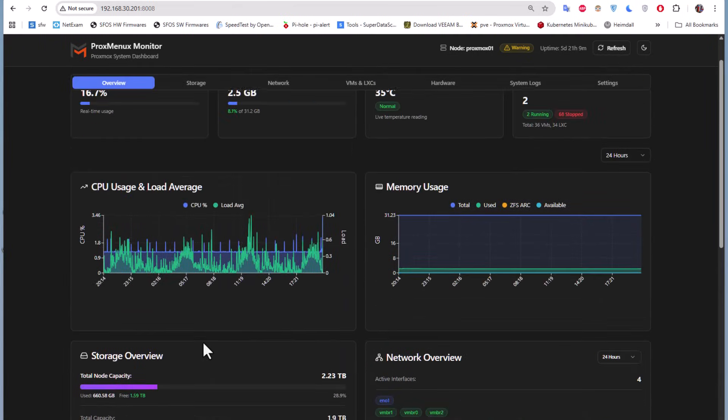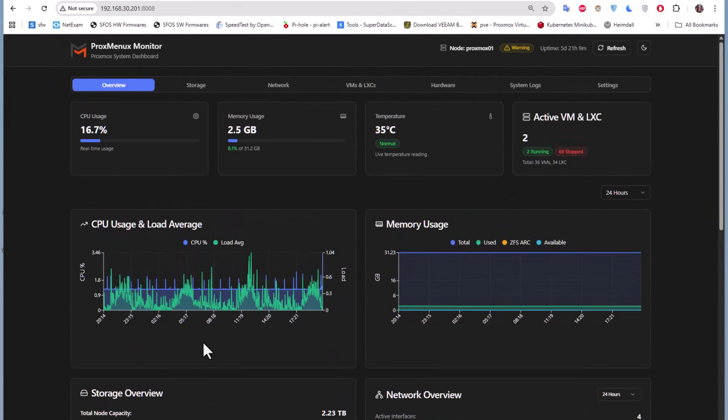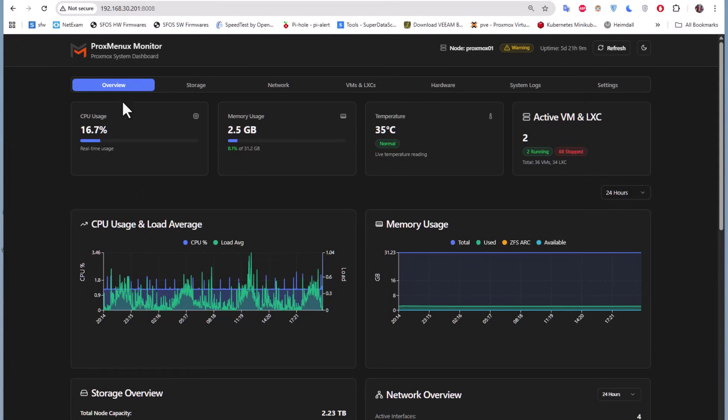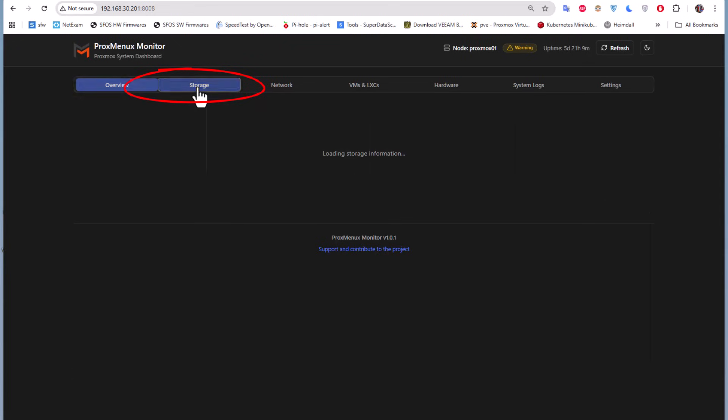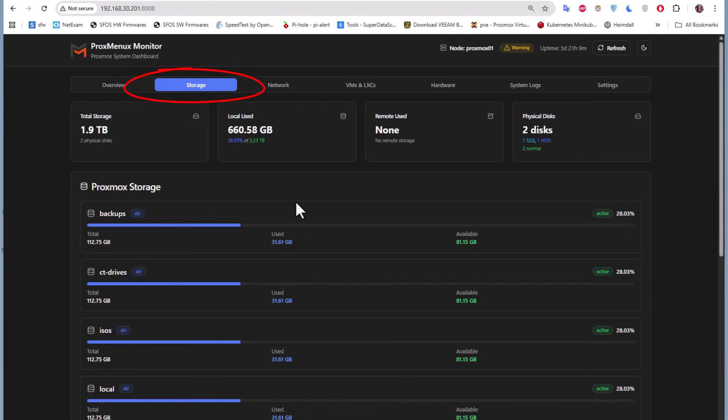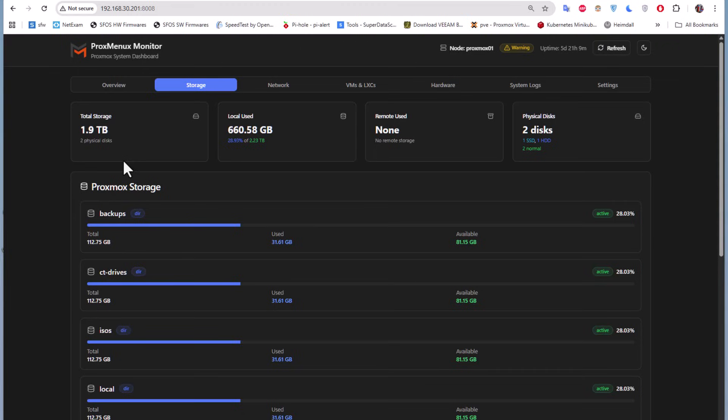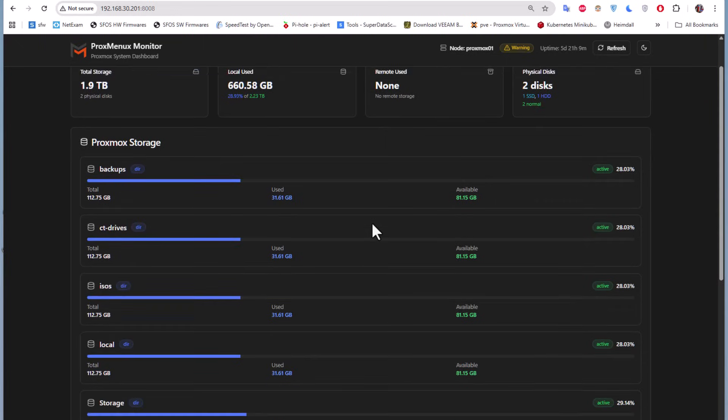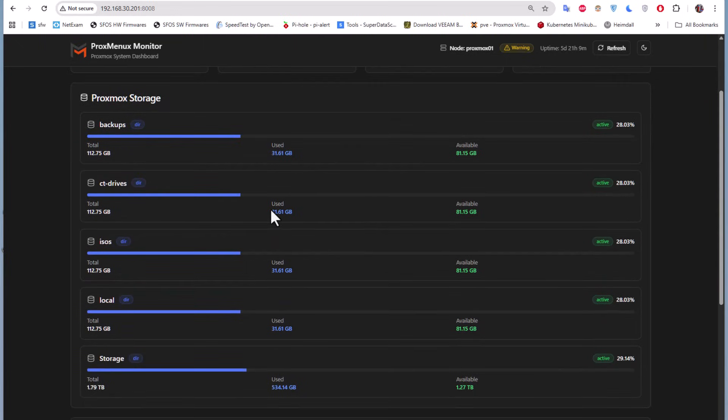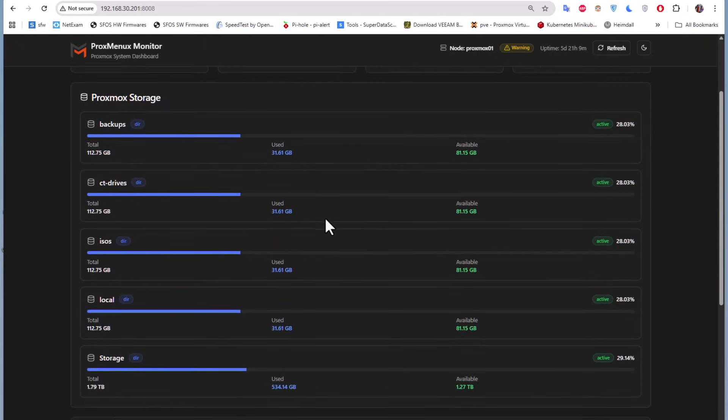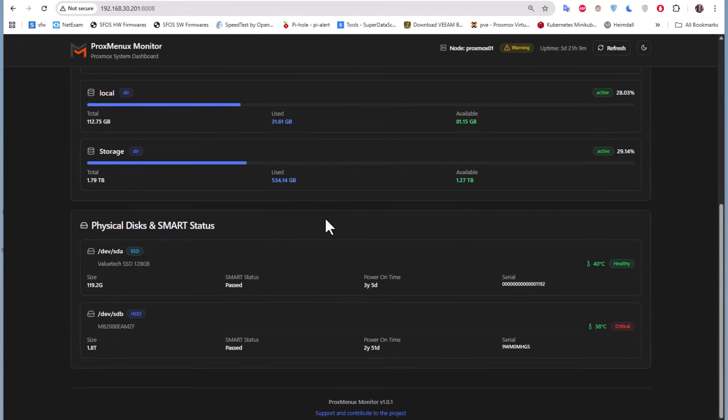This is the overview tab. Let's go to the storage tab. I'll click on it. Here we get info about our storage. We have a total of two physical disks with 1.9 terabytes. We have the space used. This is pretty interesting - we have detailed information about our physical disks.